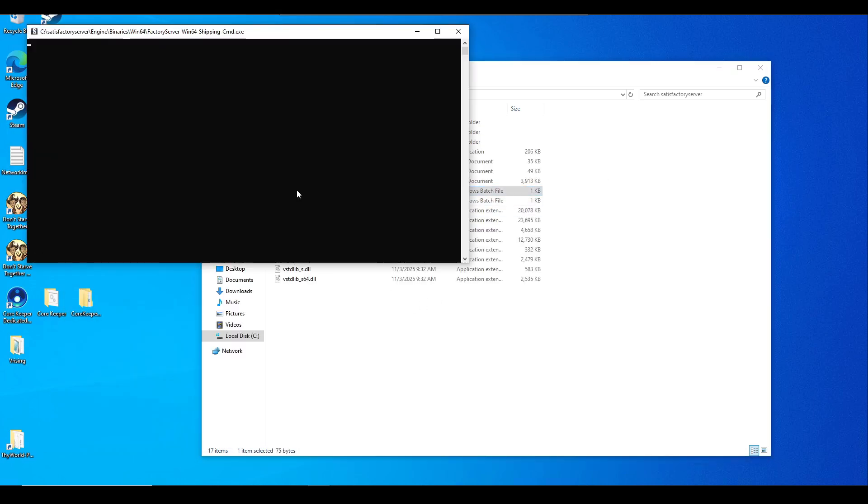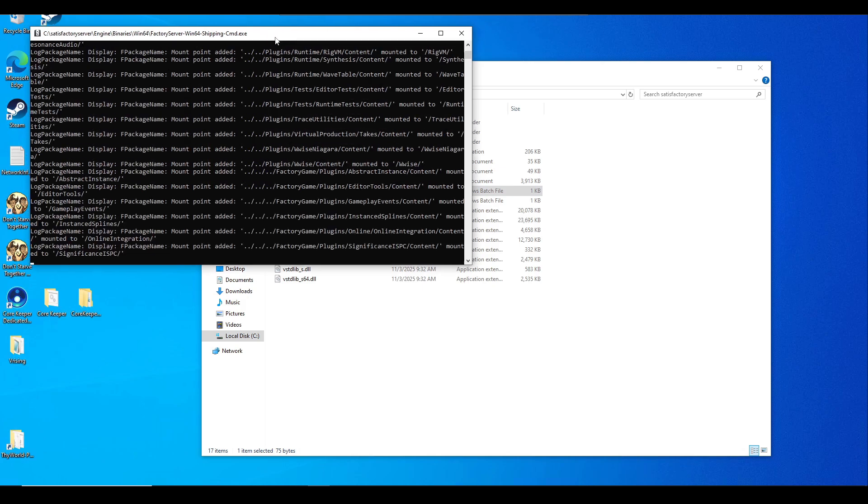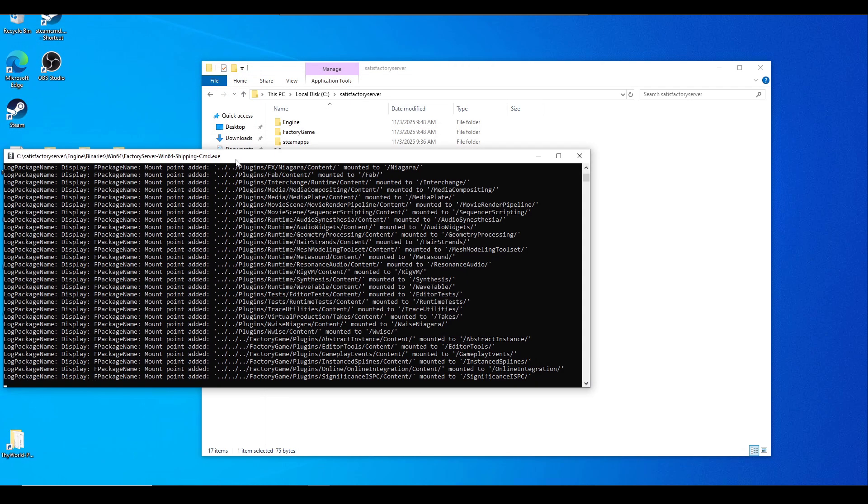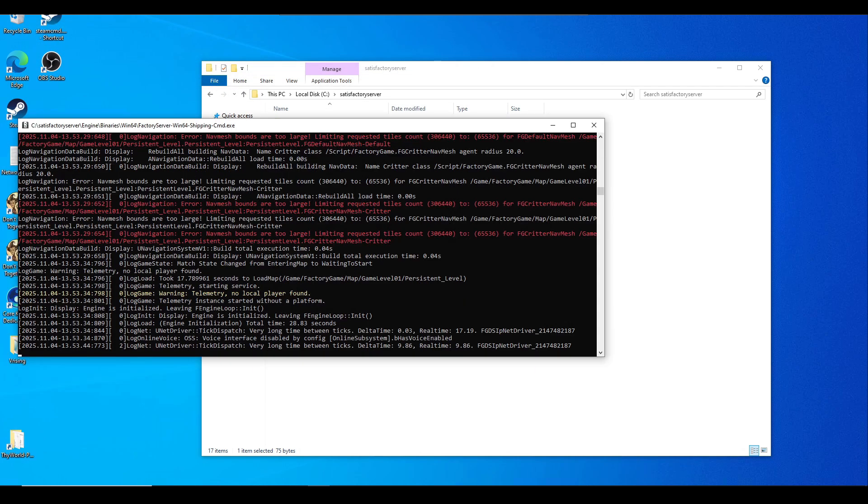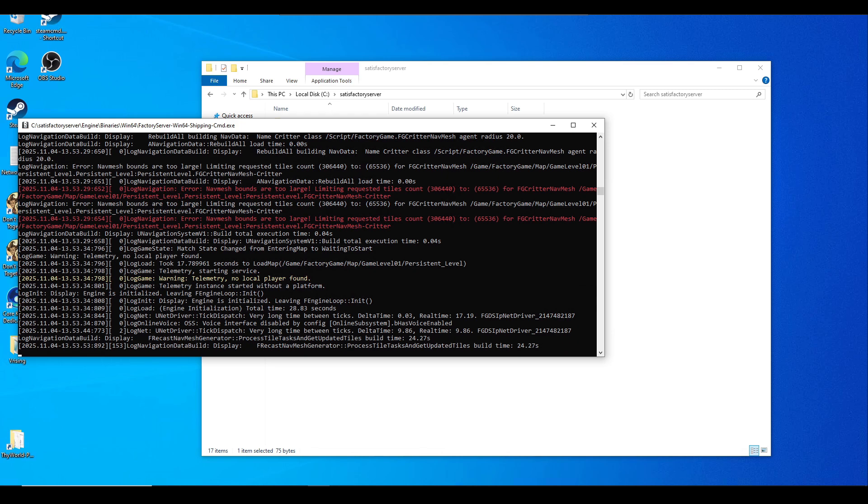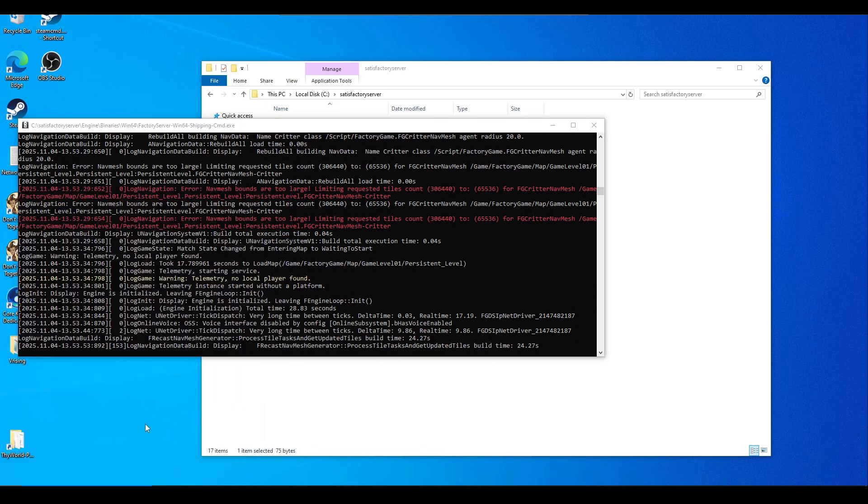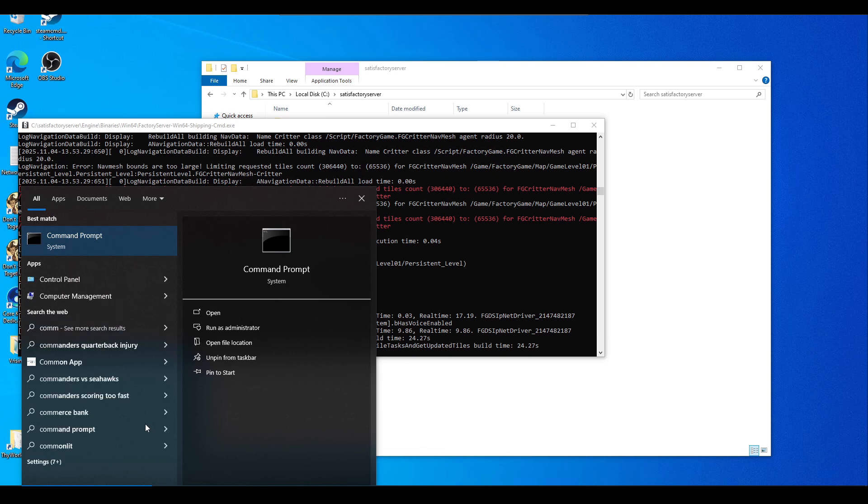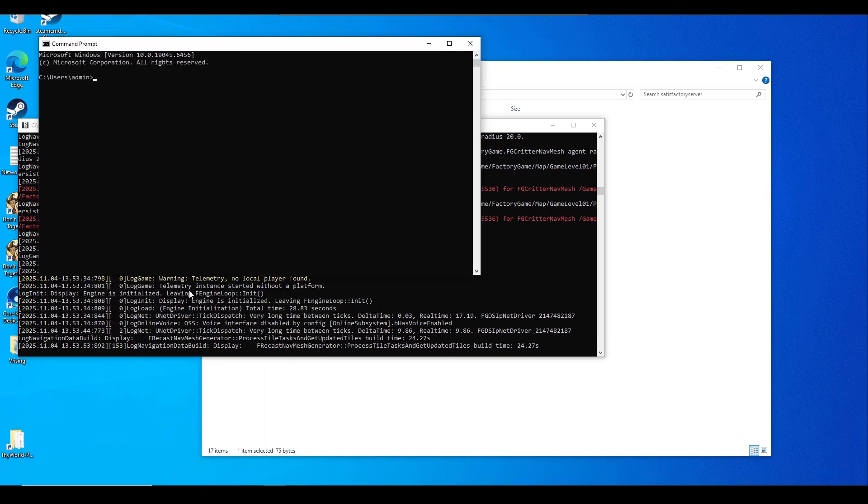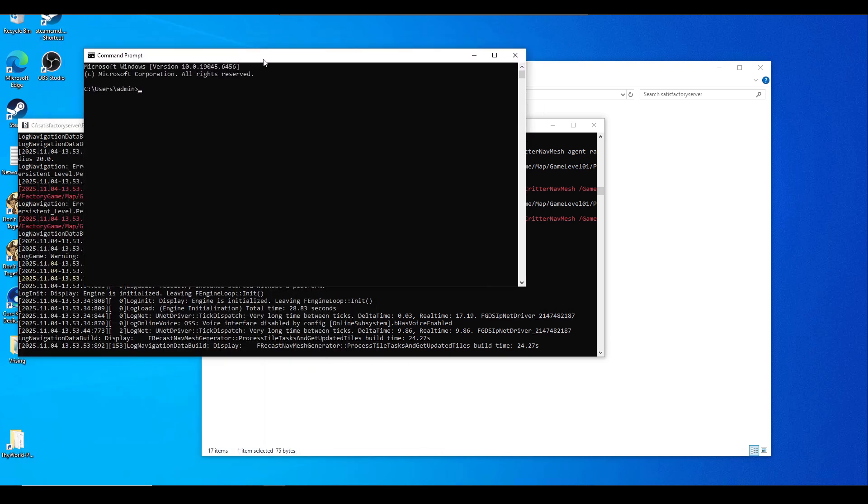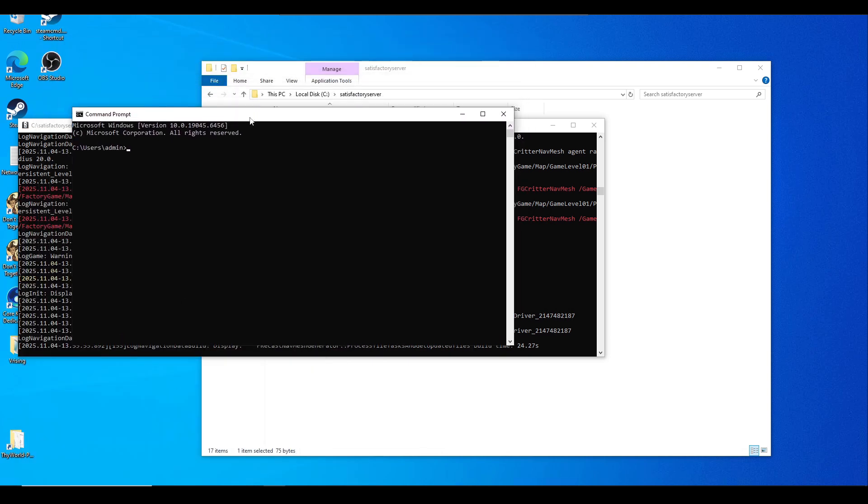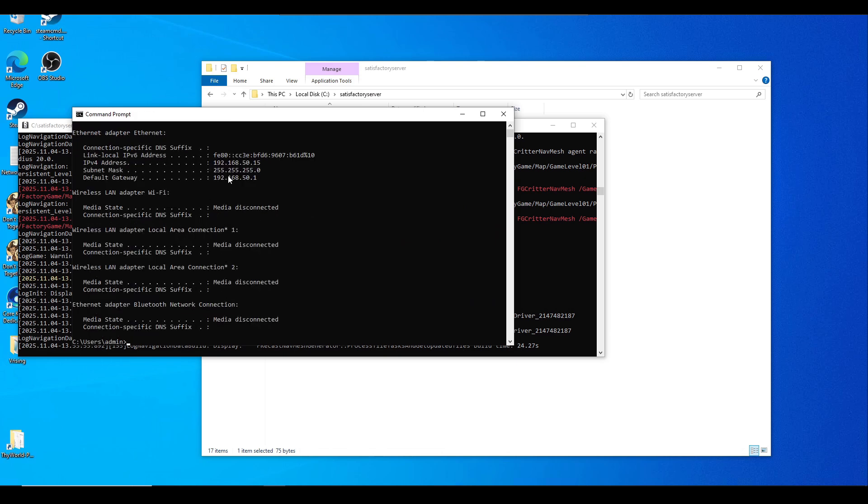While it's doing its thing, we need to grab the dedicated machine's IP address. Launch Command Prompt from the start menu. Simply type 'ipconfig' and make sure you grab the IPv4 address. Make note of that.